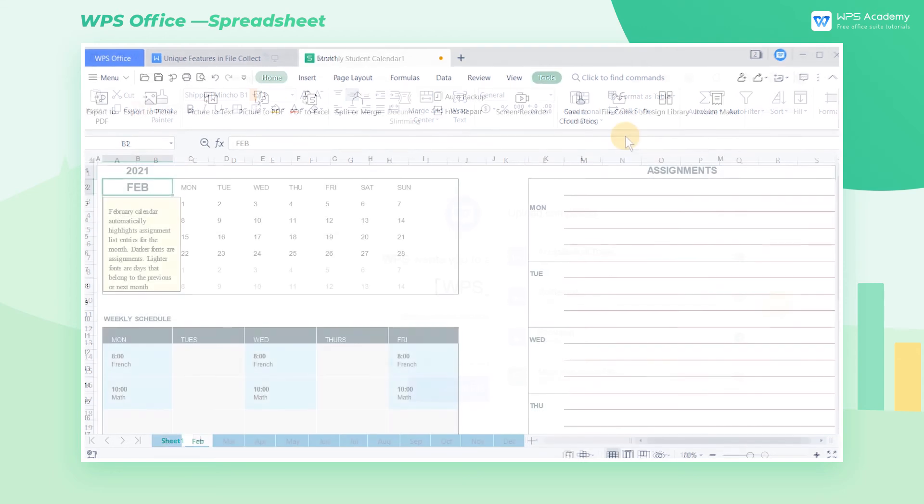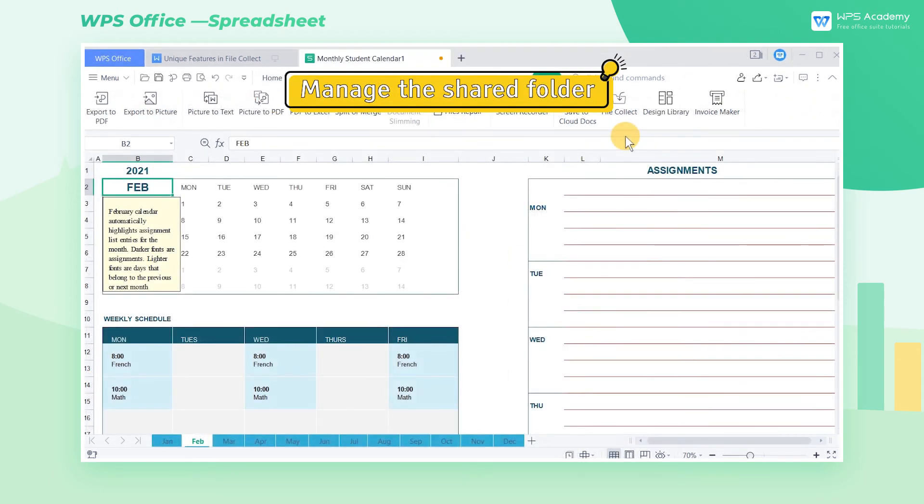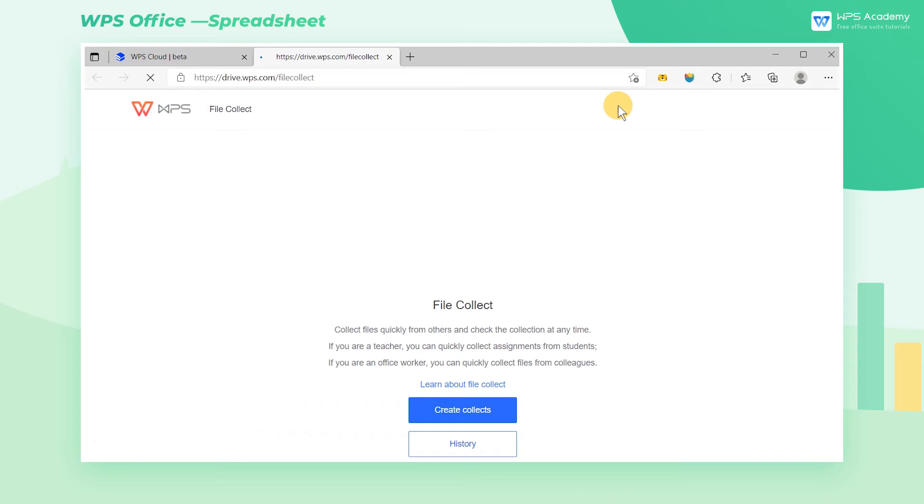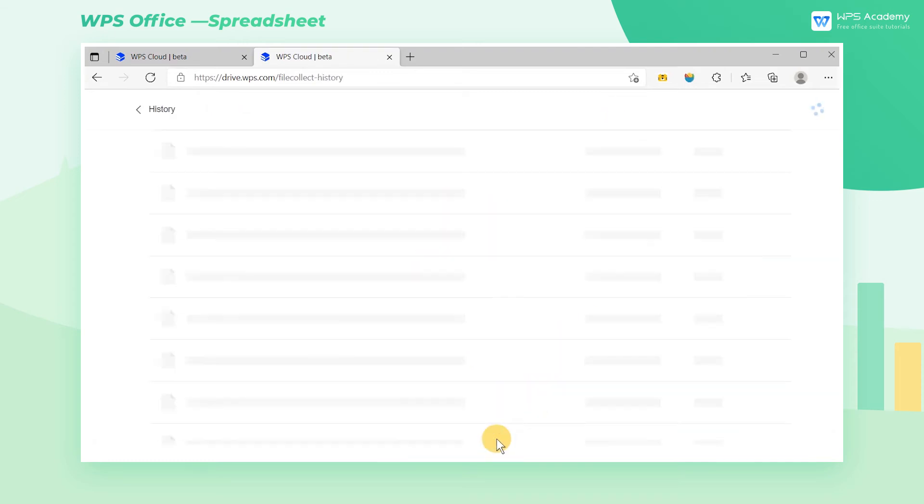Step 2. Manage the shared folder. Go to the Tools tab and click File Collect. In the popup page, click History.